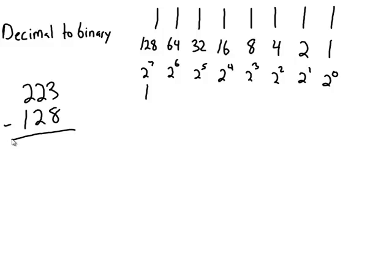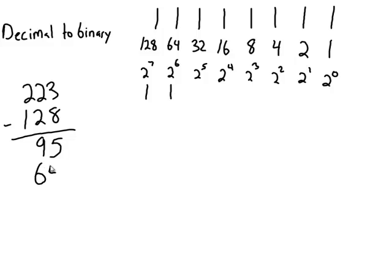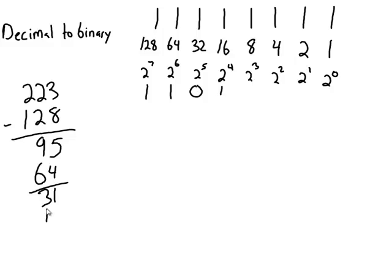And with this, I would be left with 95. Ask myself, does 64 now fit into the 95? Yes, it does. So that's a 1. Subtract the 64. I'm left with 31. Ask myself, does 32 fit into 31? No, it does not. It's too large. Does 16 fit into 31? Yes, it does. Left with 15. Does 8 fit into 15? Yes, it does. Subtract the 8 off of here. Left with 7.